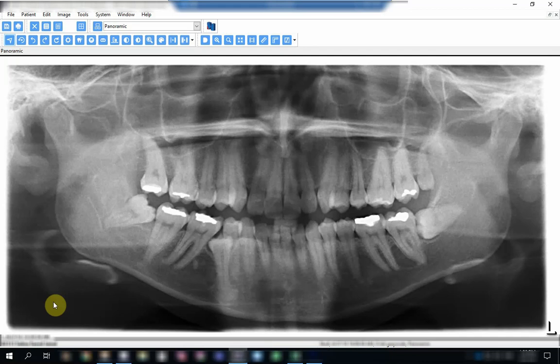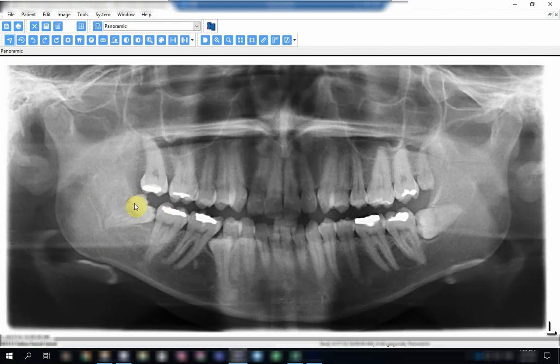Now in this OPG for the patient, we will have a look at tooth 48, the lower right third molar, which is partially erupted and mesioangularly directed. There is no chance of eruption as you can see.